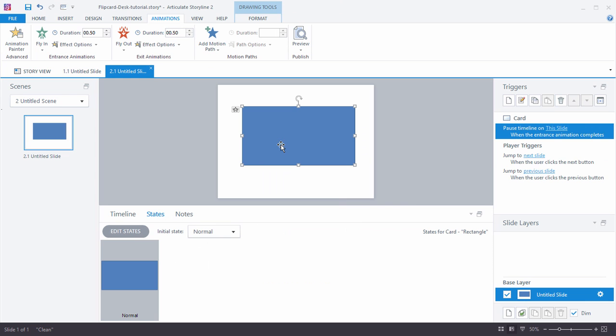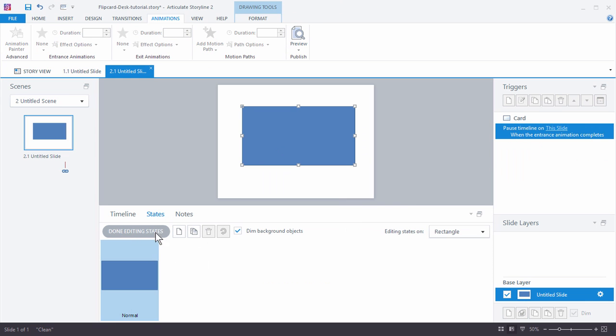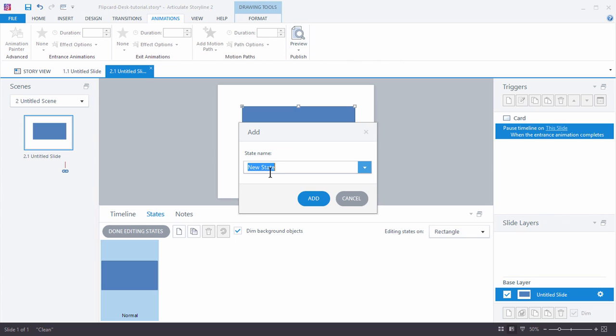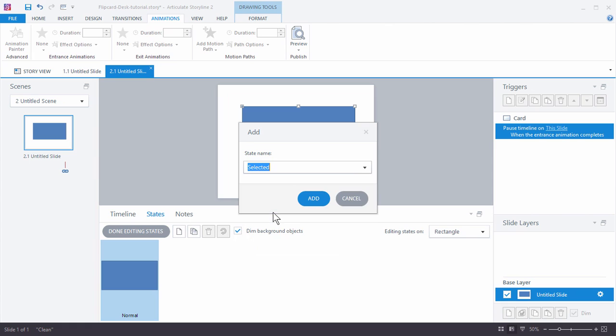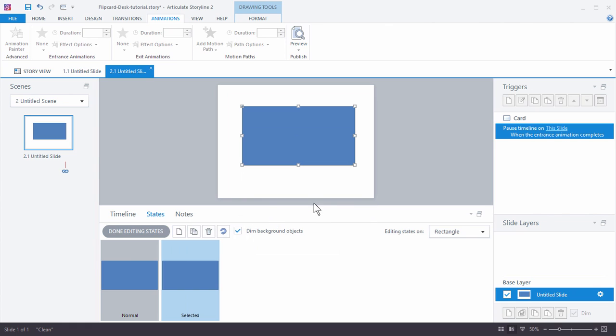Let's go ahead and create a selected state. I'm going to go to Edit States. We're going to type in 'selected' and selected is a pre-built state. It's kind of like an on-off button and we've got our selected state here.